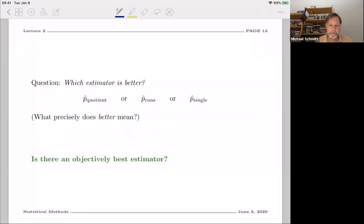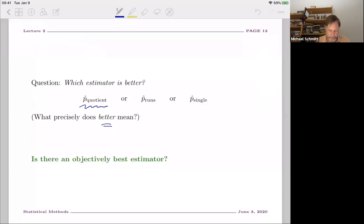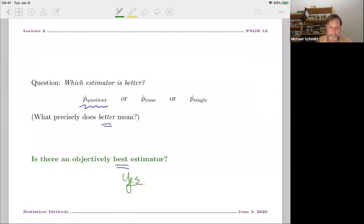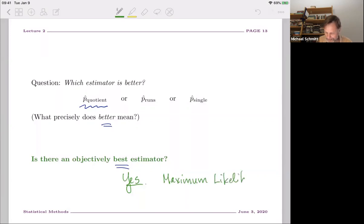So the question is: which is the best estimator? In this case we compared three, but we haven't really gone into detail of what 'better' means, and we don't know if there is such a thing as a best estimator. I could go on a diversion and explain things about efficiency, robustness, and the Cramér-Rao bound, but I'm not going to do that. Instead, the answer is yes, there is a best estimator, and it's mathematically true that the best estimator is the one you get from the maximum likelihood method. So I'd like to turn now to the maximum likelihood method.